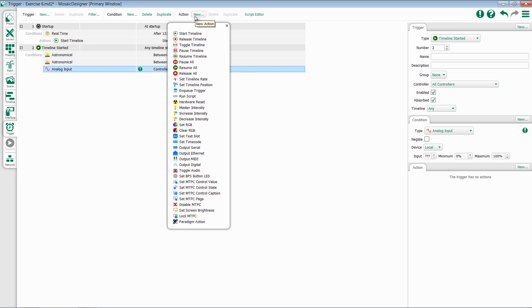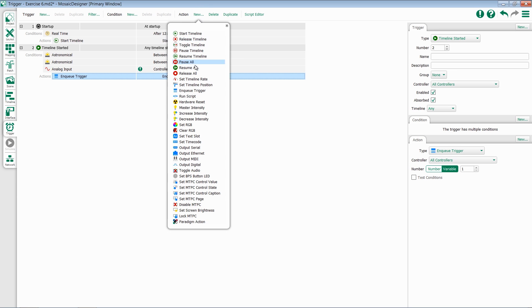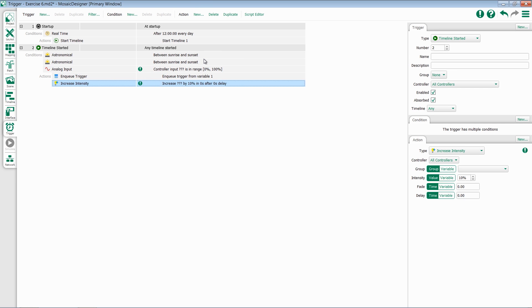When we get to actions, we'll follow the same procedure. Select the action from the drop-down list and add additional ones as necessary.